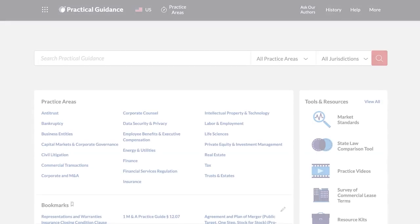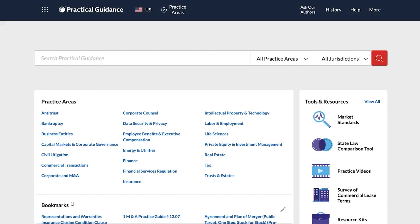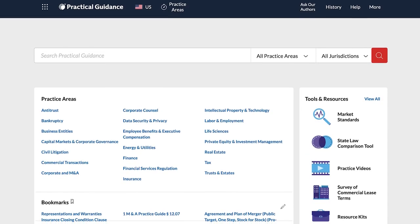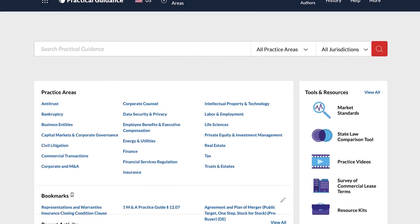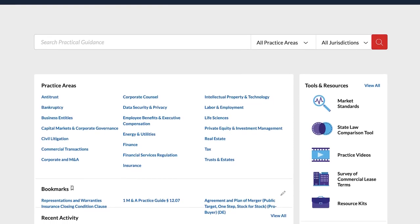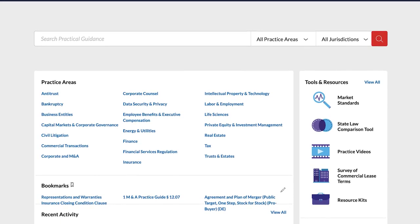Lexis Automated Templates is a collection of automated legal templates available through practical guidance. With automated templates, you can use an interactive interview to create and complete a well-formatted document customized with the right data and clauses based on your interview responses.